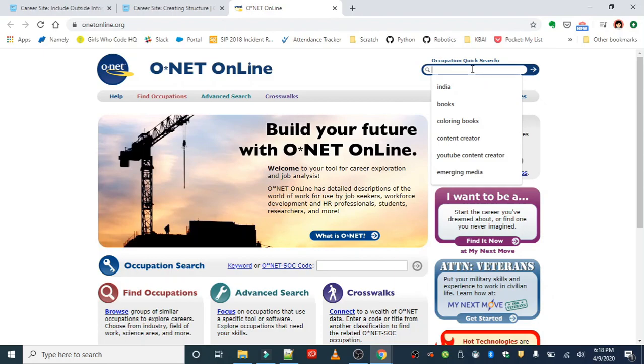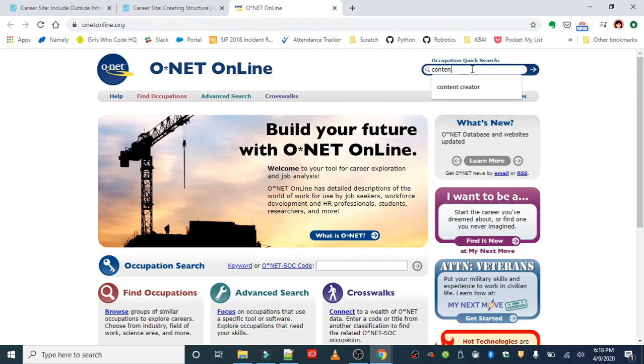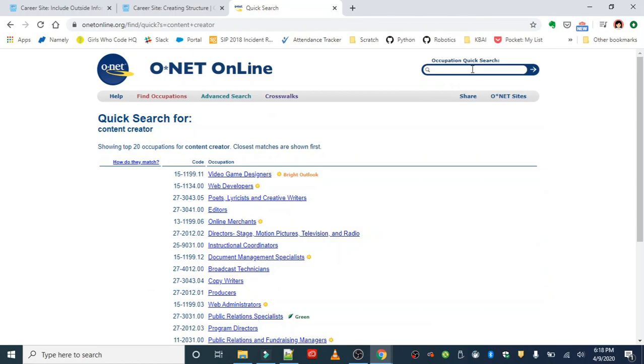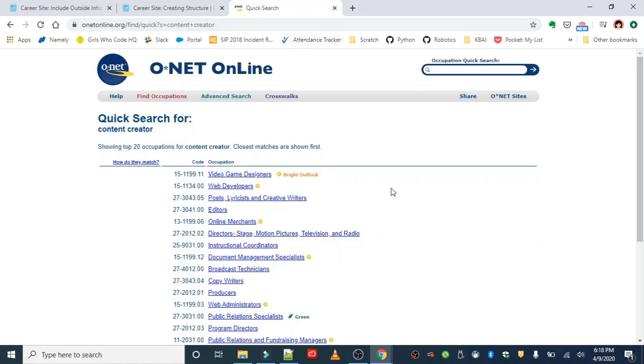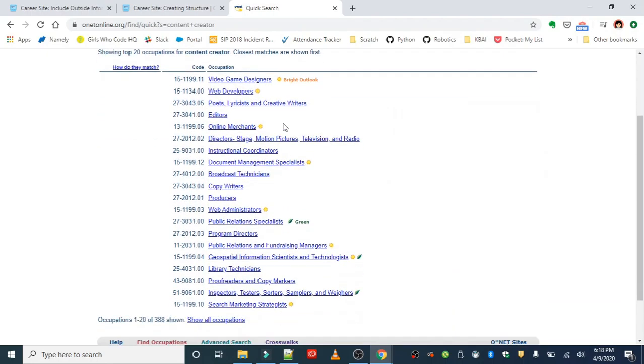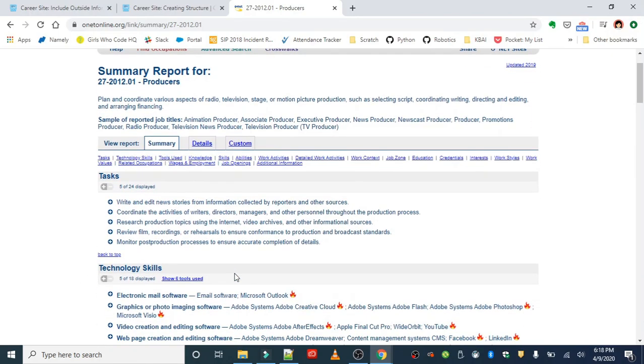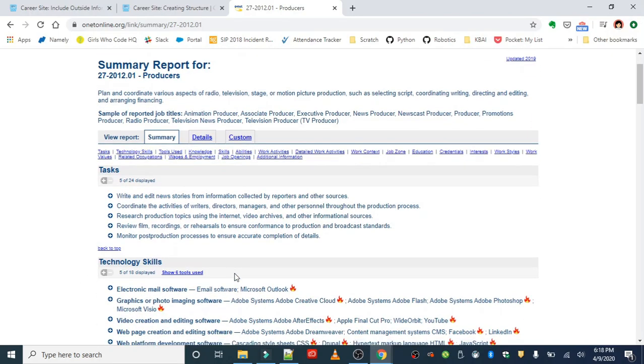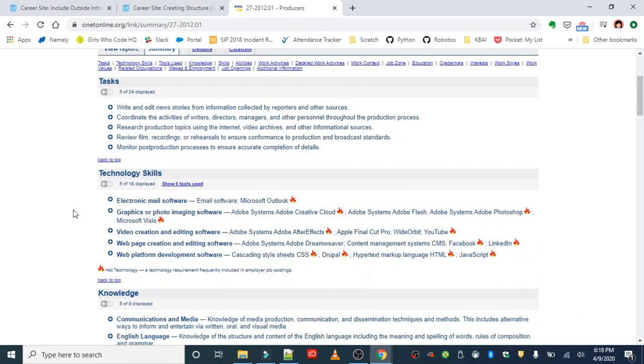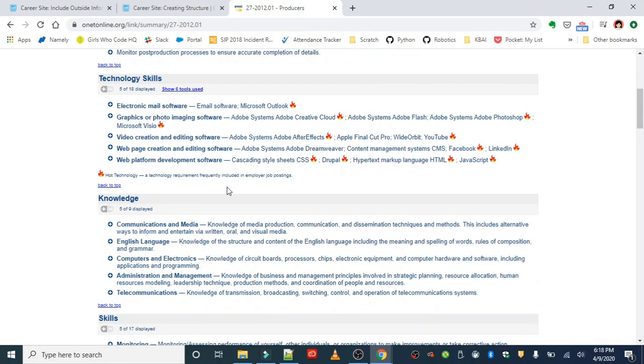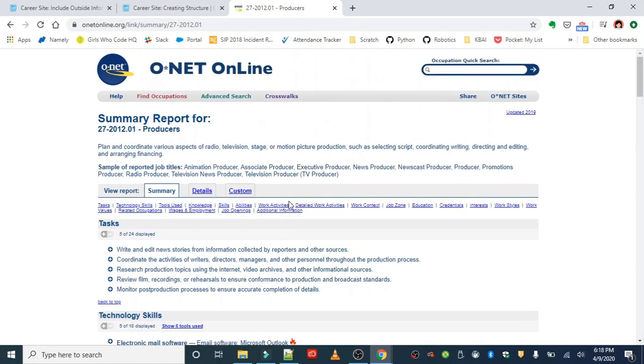So when I put in content creator, I didn't find that exactly. So I ended up trying to search other things that might be relevant to this, and the thing or career that I found that was the closest was producer. So I'm going to be using that for the purposes of my project. It looks like the tasks are very similar to what I would be doing in creating online digital content, as well as the technology skills and knowledge that I'm going to need.